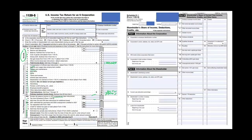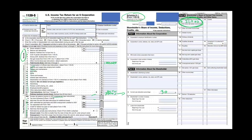That $70,000 ordinary income flows to shareholders via Form K-1. For example, if a shareholder owns 30% of the company, they receive $70,000 × 30% = $21,000 on their K-1. This $21,000 is reported to the shareholder as their taxable income — they then report it on their Form 1040. Think of the K-1 as the S corporation equivalent of a W-2.